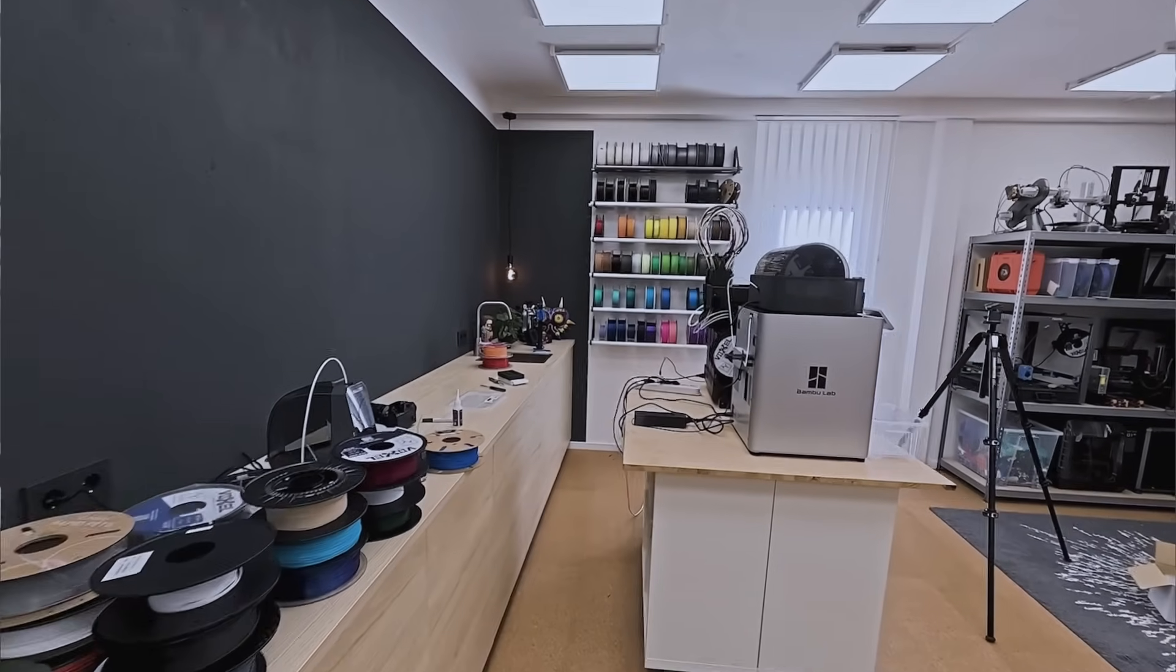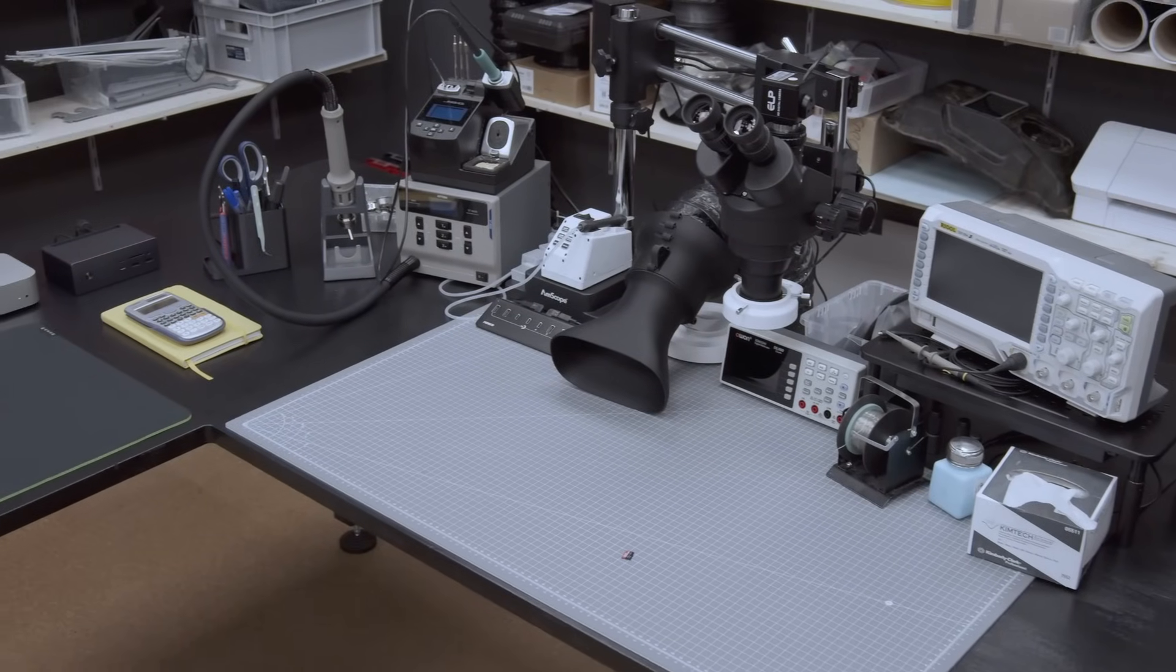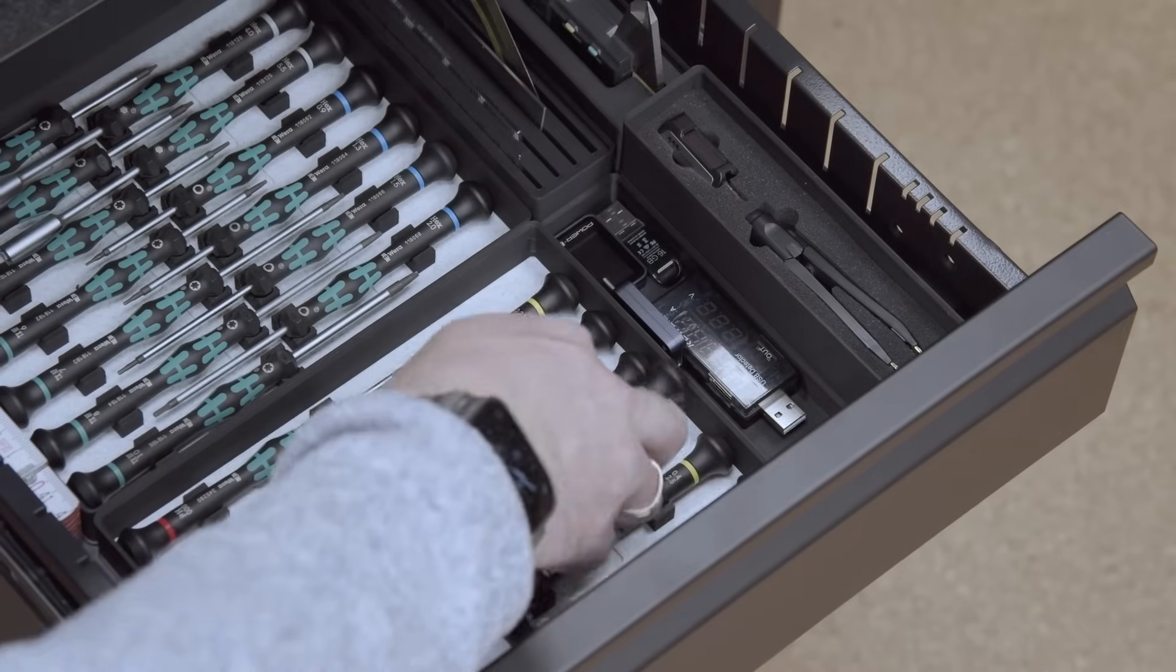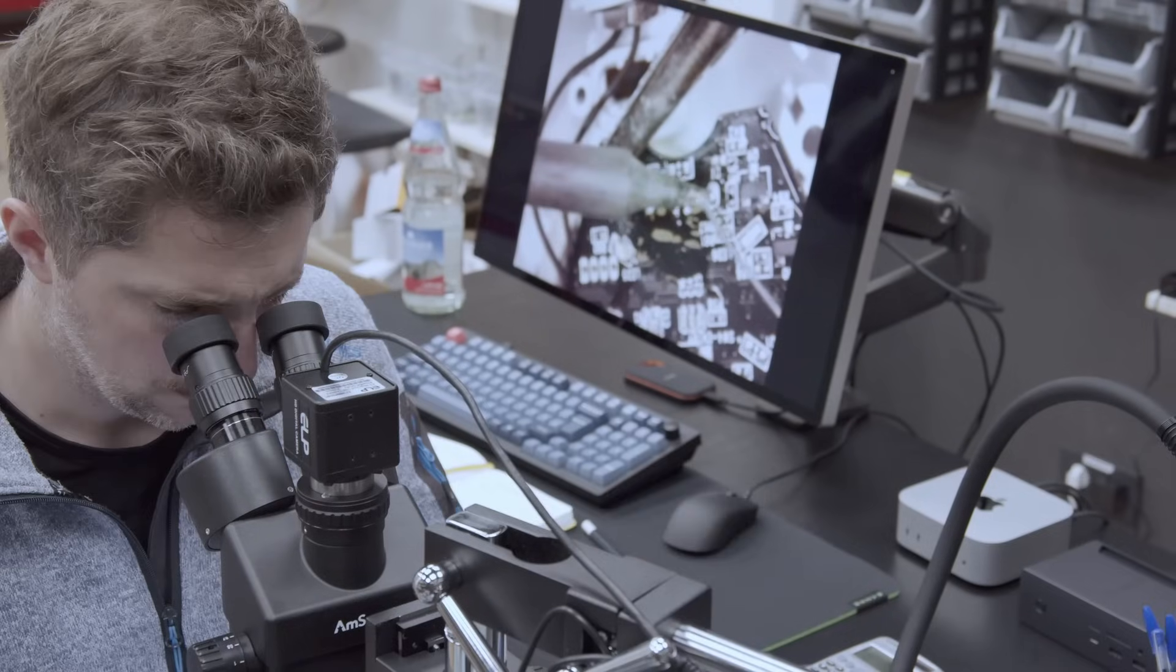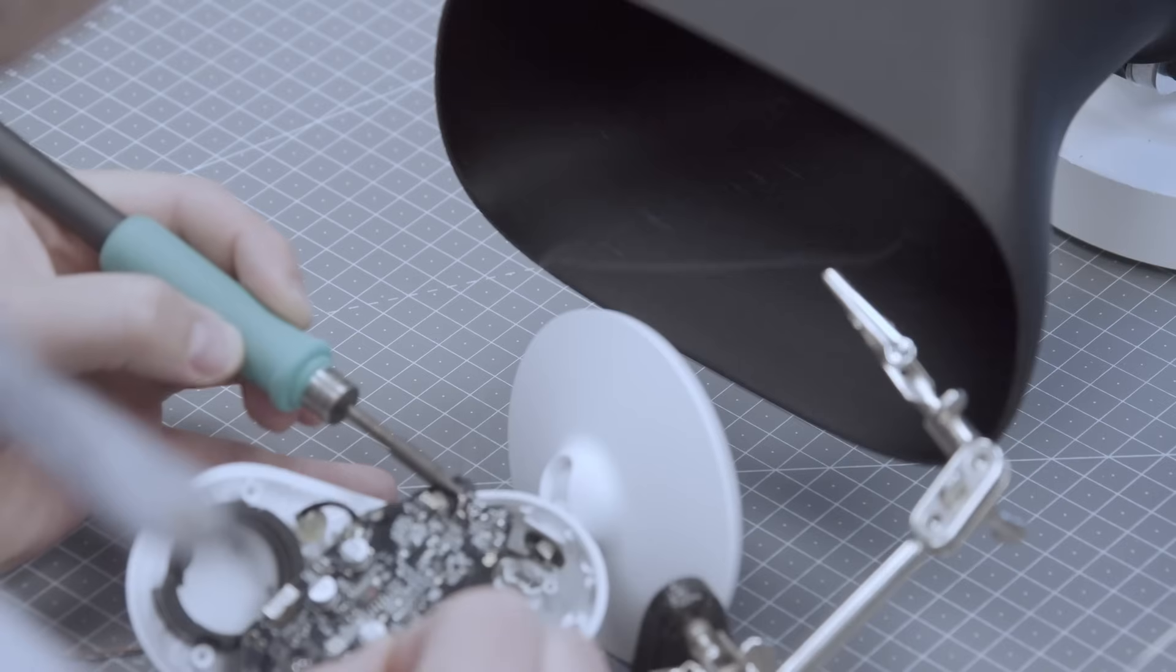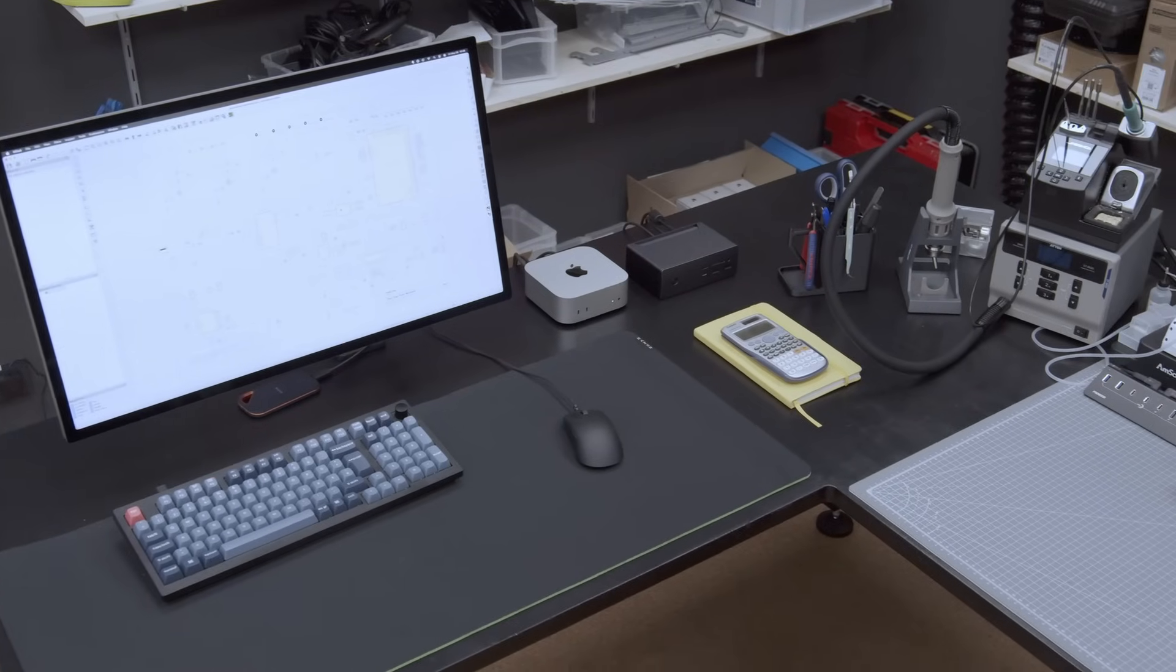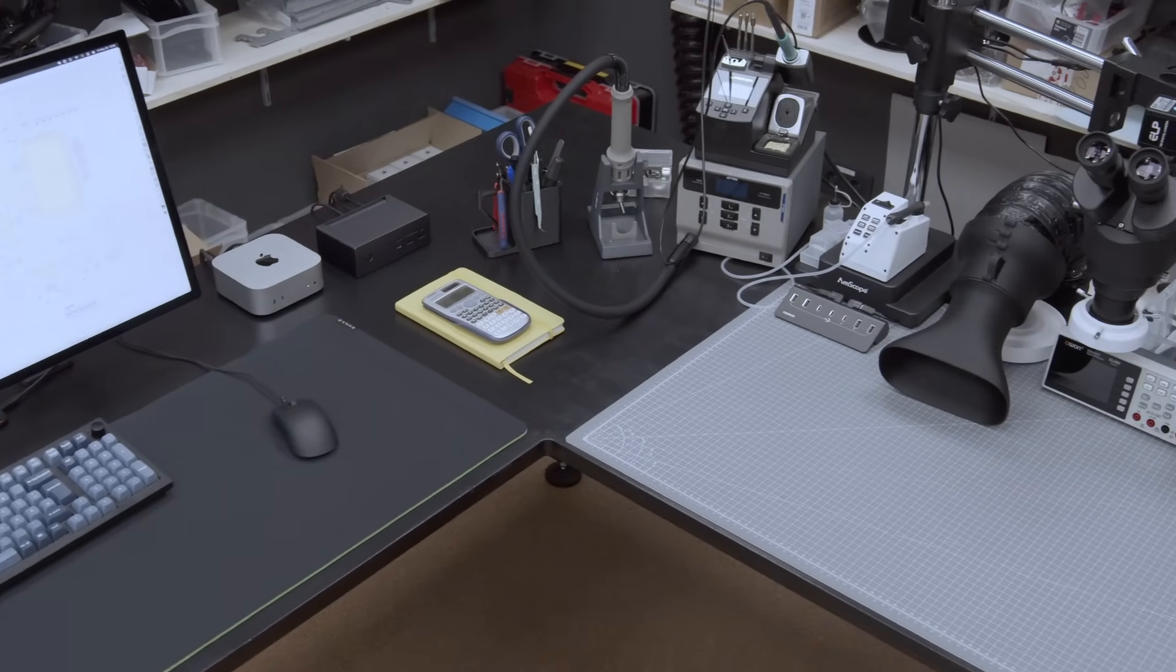With a completely fresh start, I knew exactly what I wanted to tackle first: a proper electronics desk. I went with an L-shaped layout so I could have a clean computer workspace right within reach of the actual electronics area.